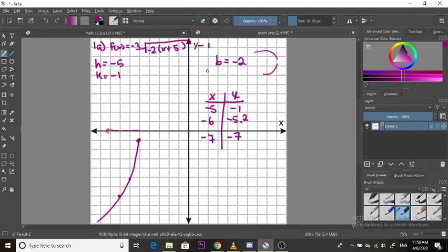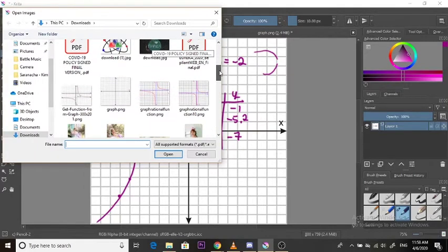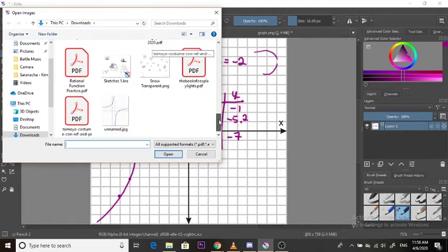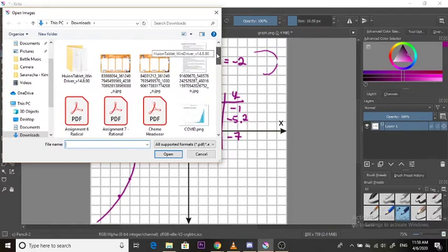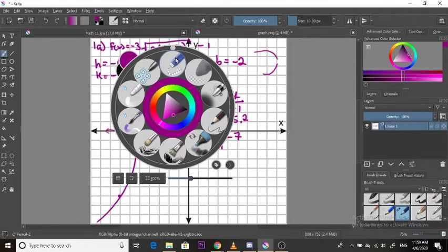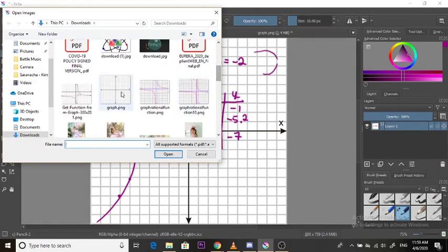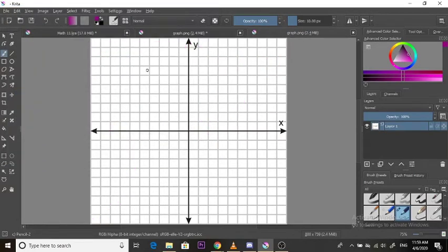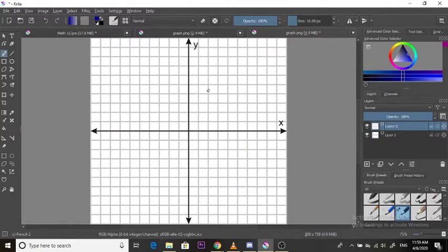The second question was finding the rule of a radical function. Let me open up one of those questions. I don't have the specific ones from the assignment saved, so I'm going to draw this and open a new graph.